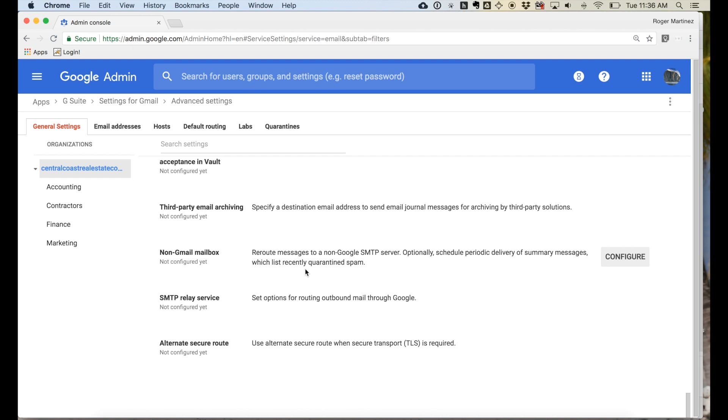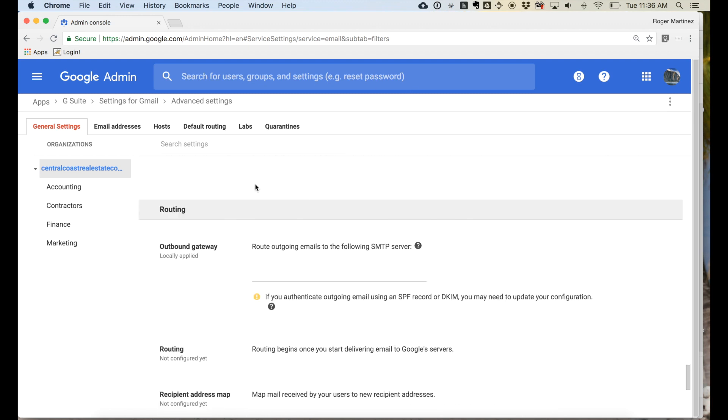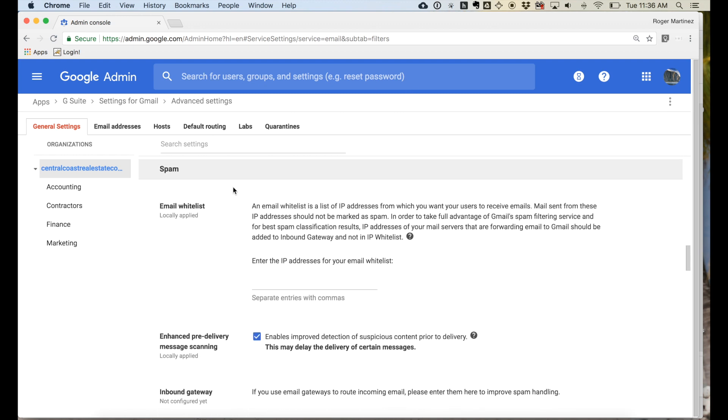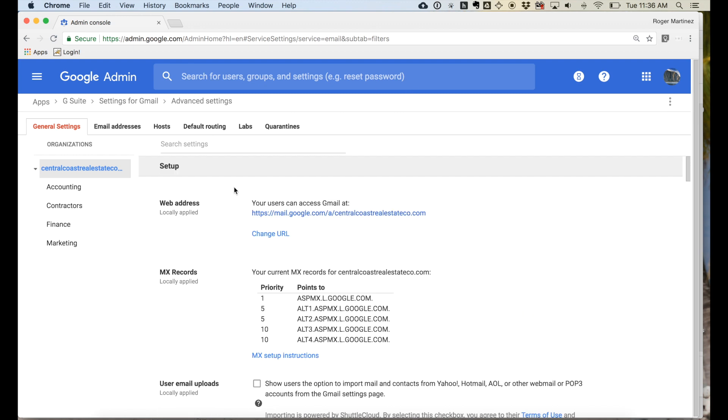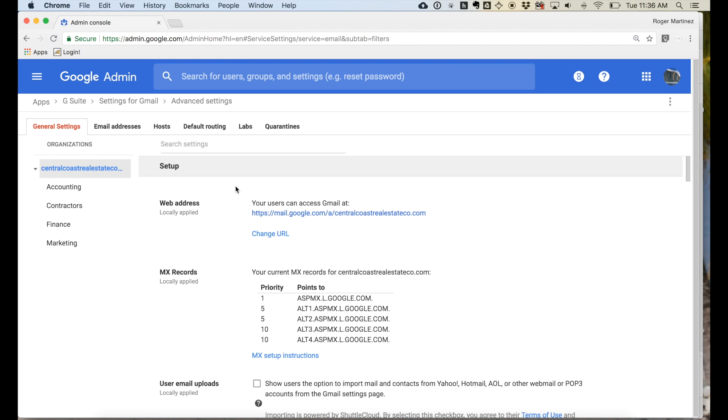Great. Excellent. So that's a quick overview of content compliance, both within Google Drive, as well as using content compliance DLP within Gmail. Thank you.